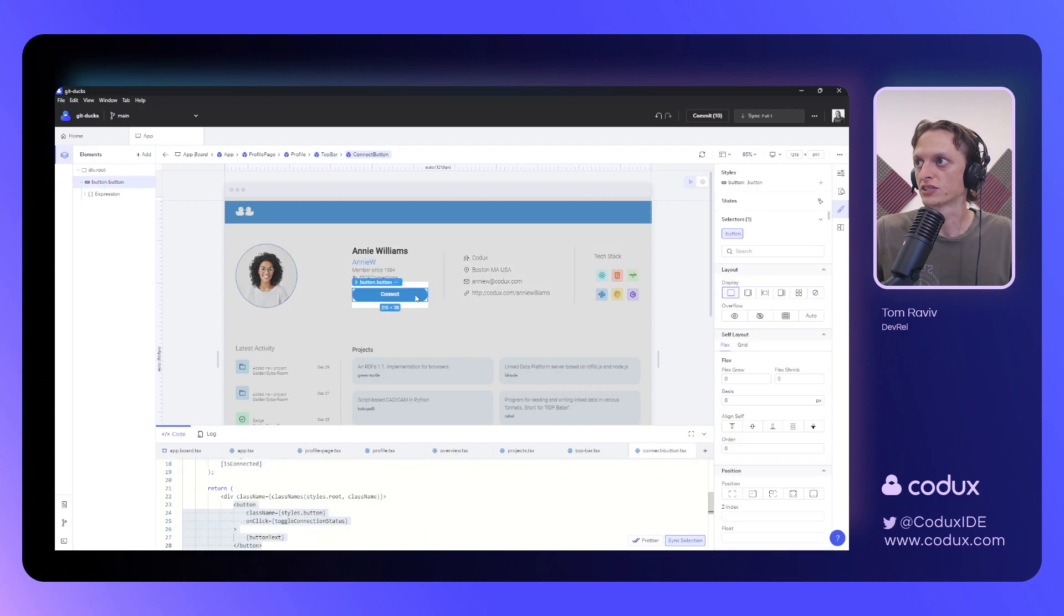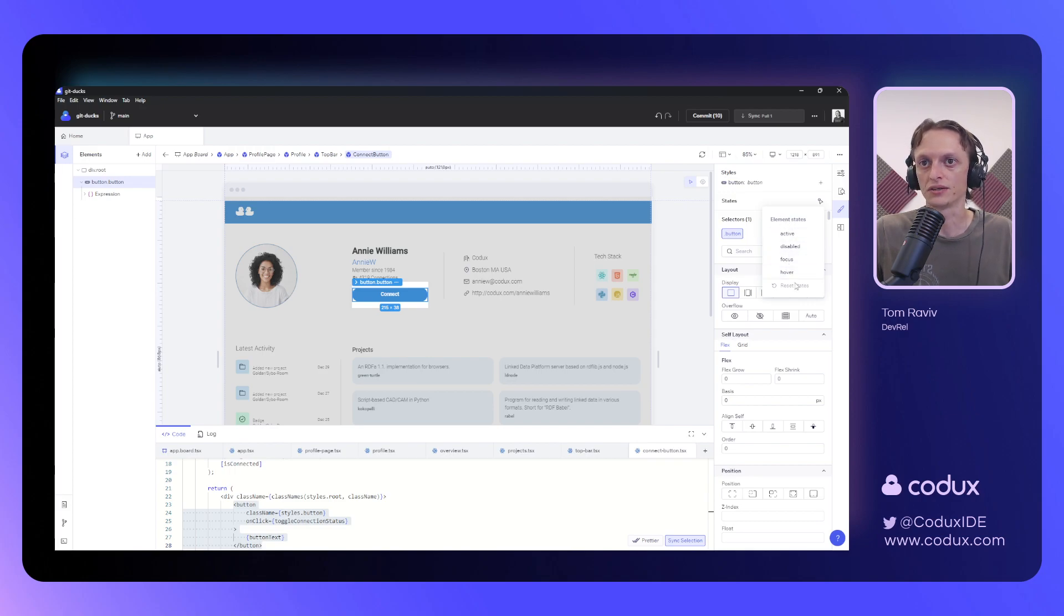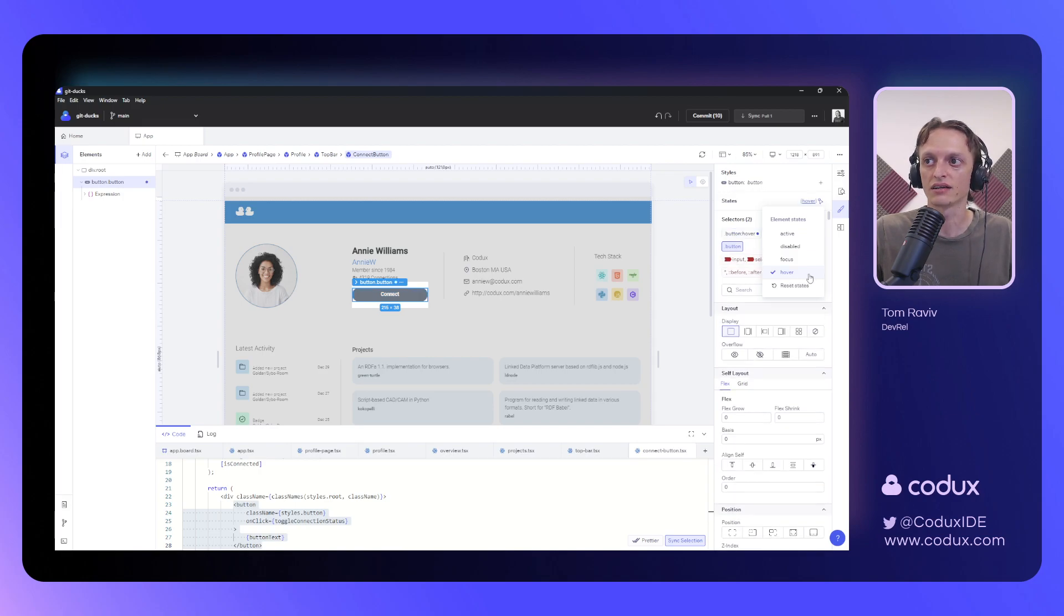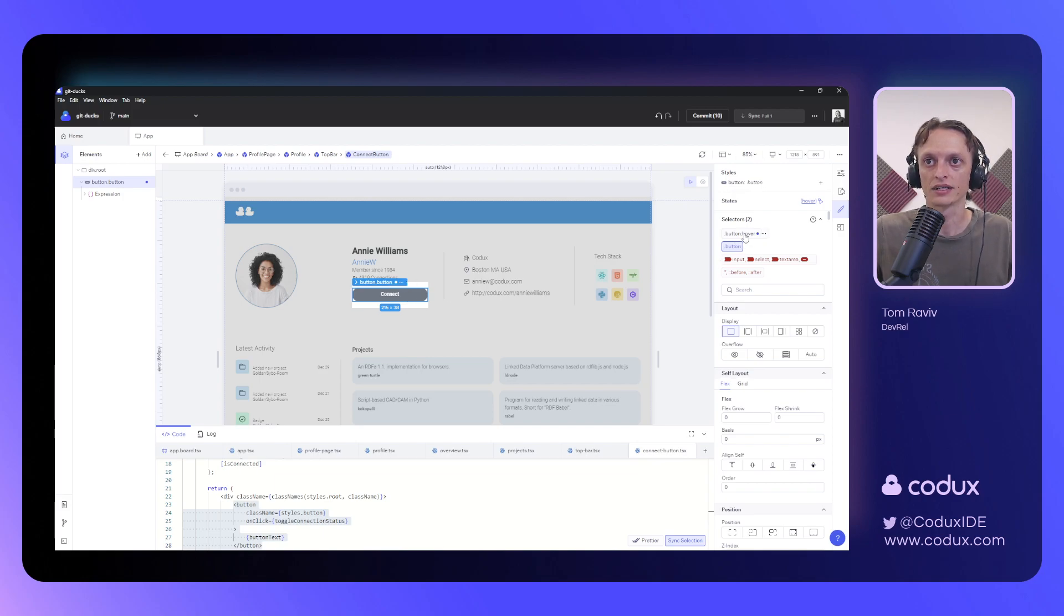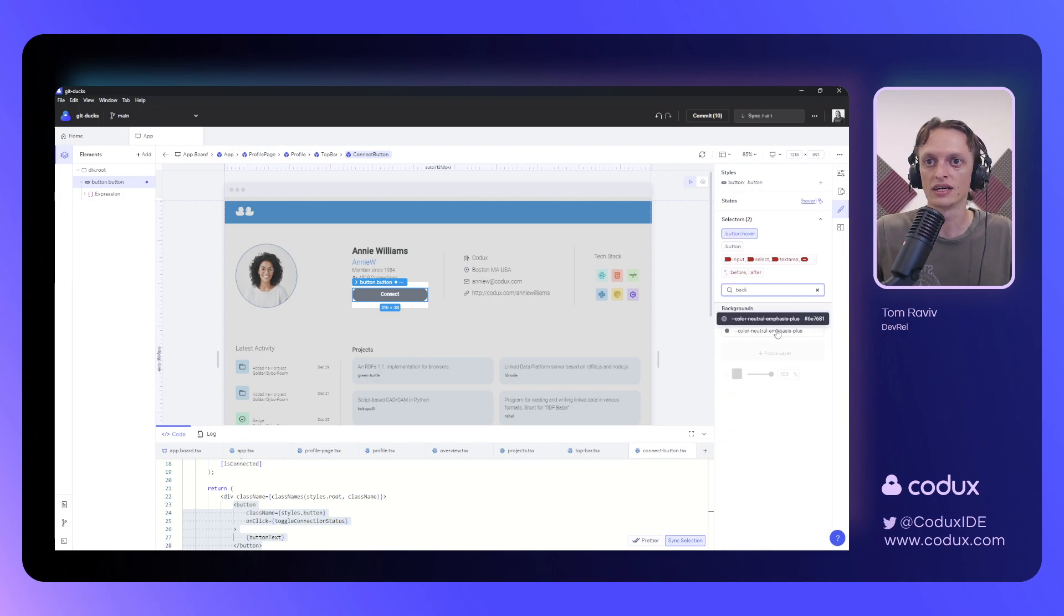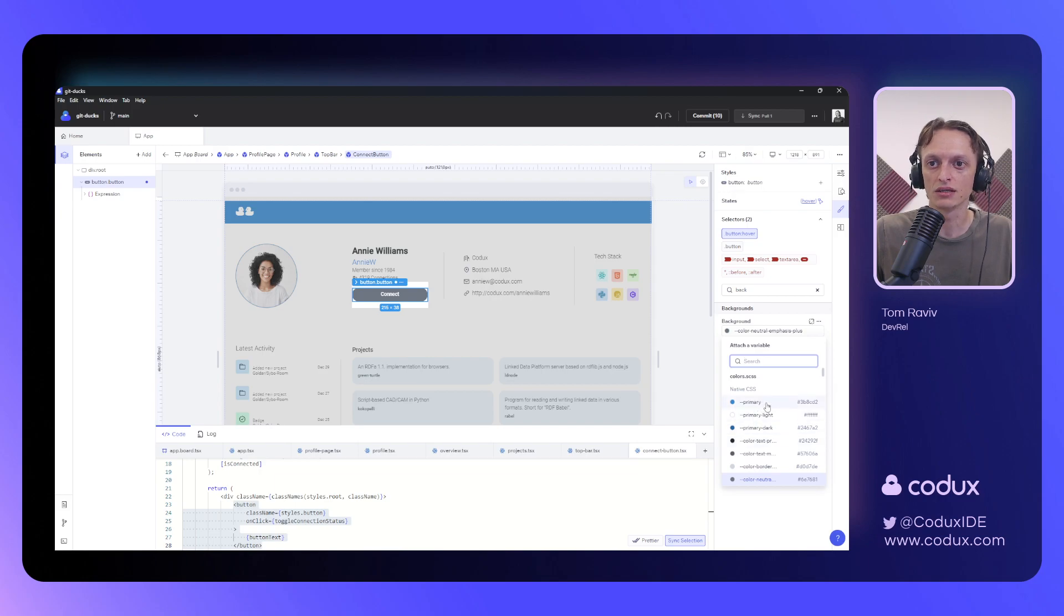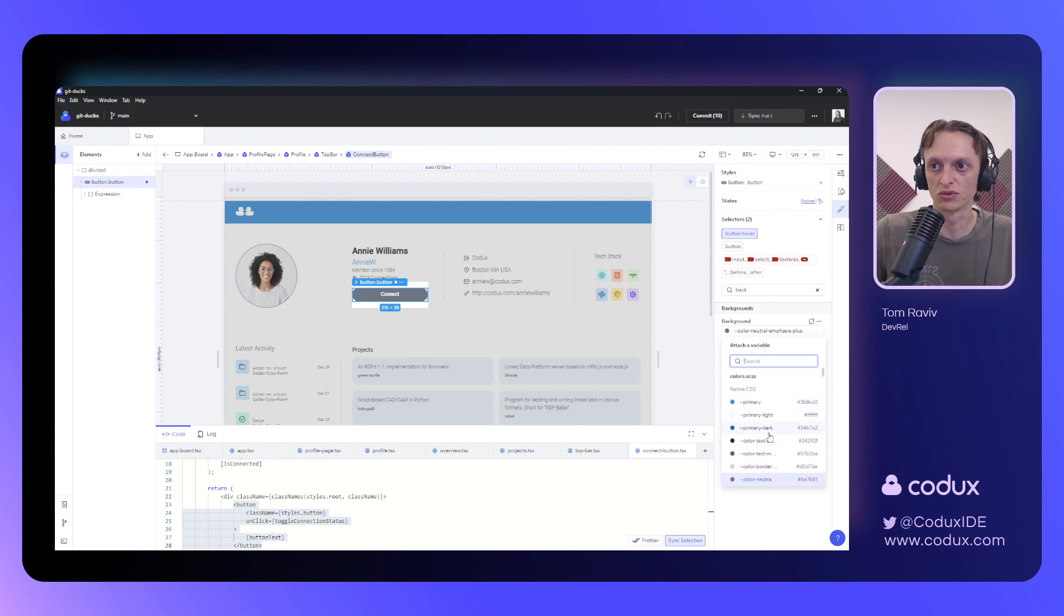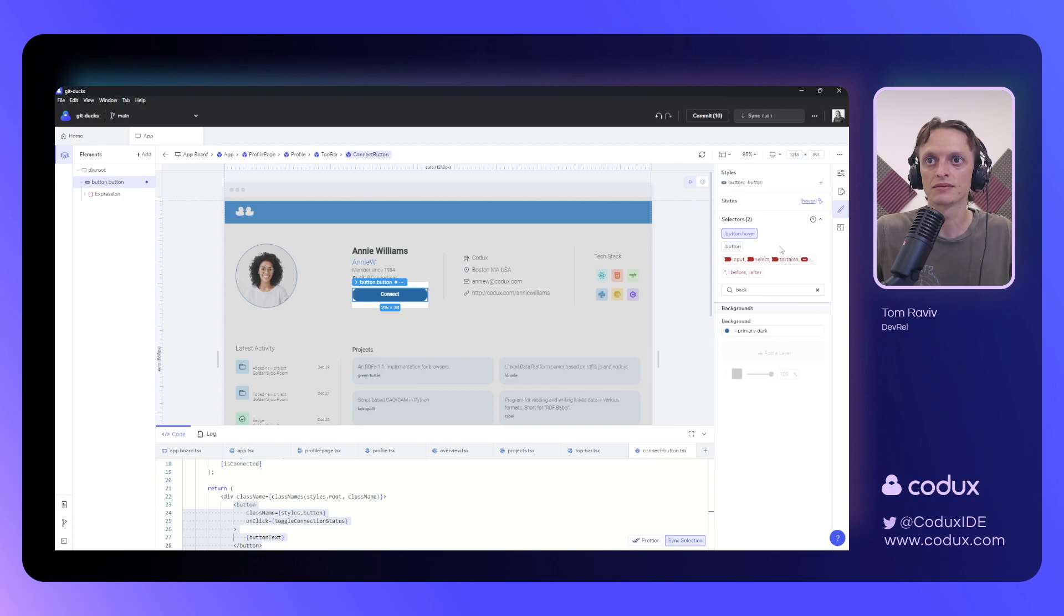Another very useful functionality that exists here is the ability for me to force states. So if, for example, I want to see what this button, this connect button, looks like when it's hovered, I can force that state. And now I see this gray color representing that. I can switch over to the button hover selector, search for our background controller, and switch it over, this time, to one of the variables that are already available in my project. For example, this primary dark looks pretty nice.